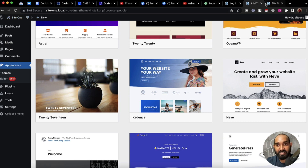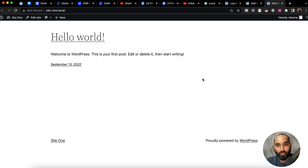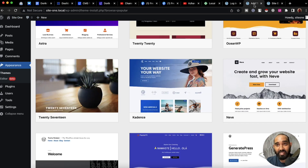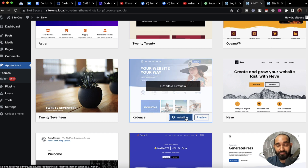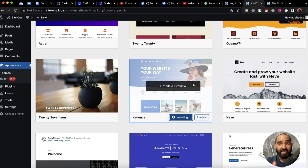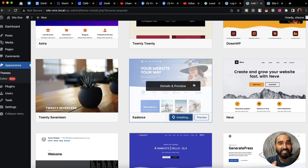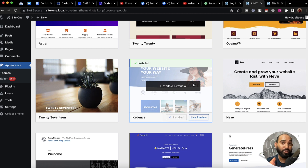I'd love to go with the Kadence theme. As of now if I visit the site you can see we have a simple default site. If I install this theme and activate it on our WordPress website, the look will be changed, and then we're going to install some demo templates and import demo contents so that the website will look really beautiful.